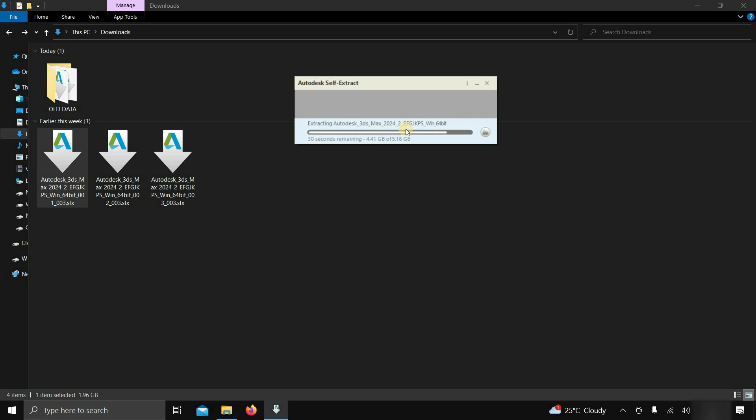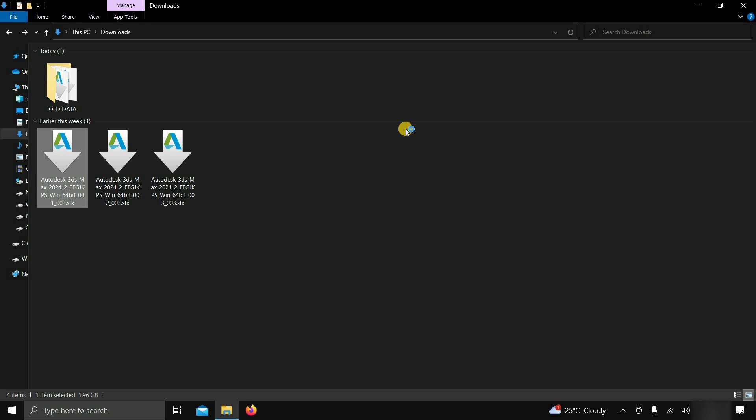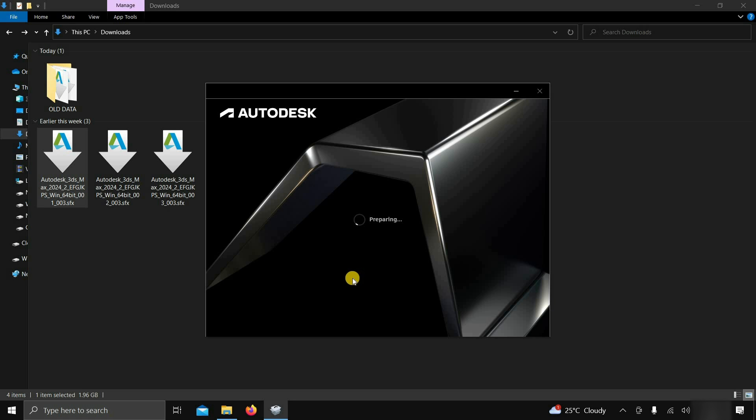If you are doing it for the first time, the installation page will appear automatically after self-extraction. After some time, 3ds Max will start verifying all the minimum system requirements.